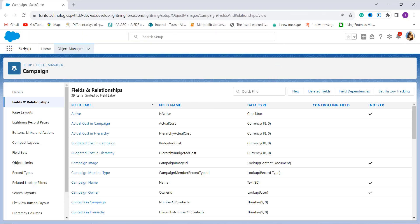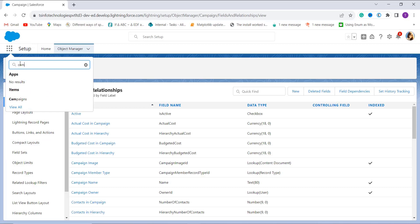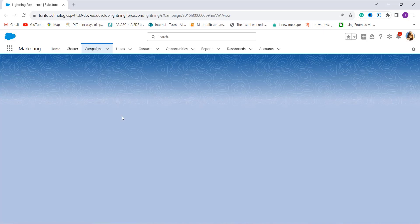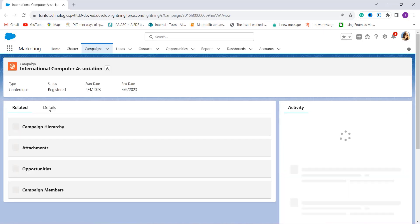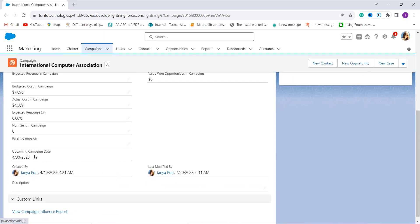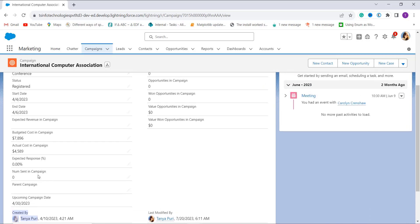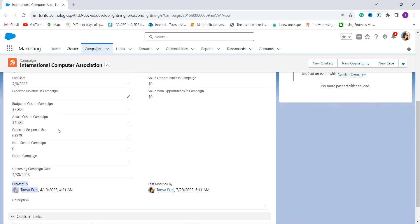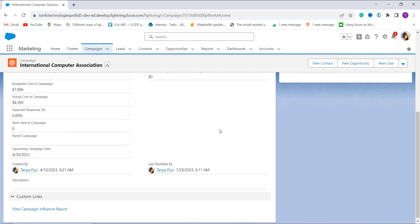To verify it is working, I go to the App Launcher, search for the Campings object, and open a camping record that is already created. I move to its detail section. The upcoming camping date shows the 30th of the 4th month 2023, based on the End Date, which is the 6th of April 2023. With this, we have learned the Lightning experience. Now let's proceed to get the last day of the month in Salesforce Classic.